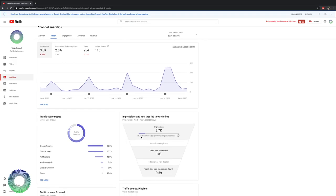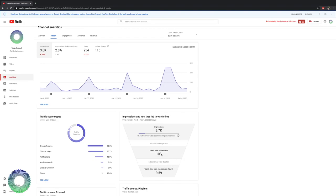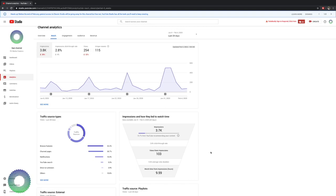Then impressions and how they led to watch time. 15.7% from YouTube recommending your content. YouTube has recommended my channel 3.7 thousand times. So that's a 2.8% click-through rate and 103 views from these impressions. This is something you definitely want to keep track of. It's like this upside down pyramid thing because this is how YouTube is recommending your content. If you have a high percentage of YouTube recommending your content, you'll see how your number and more impressions, more watch time, which means that your video is getting recommended.